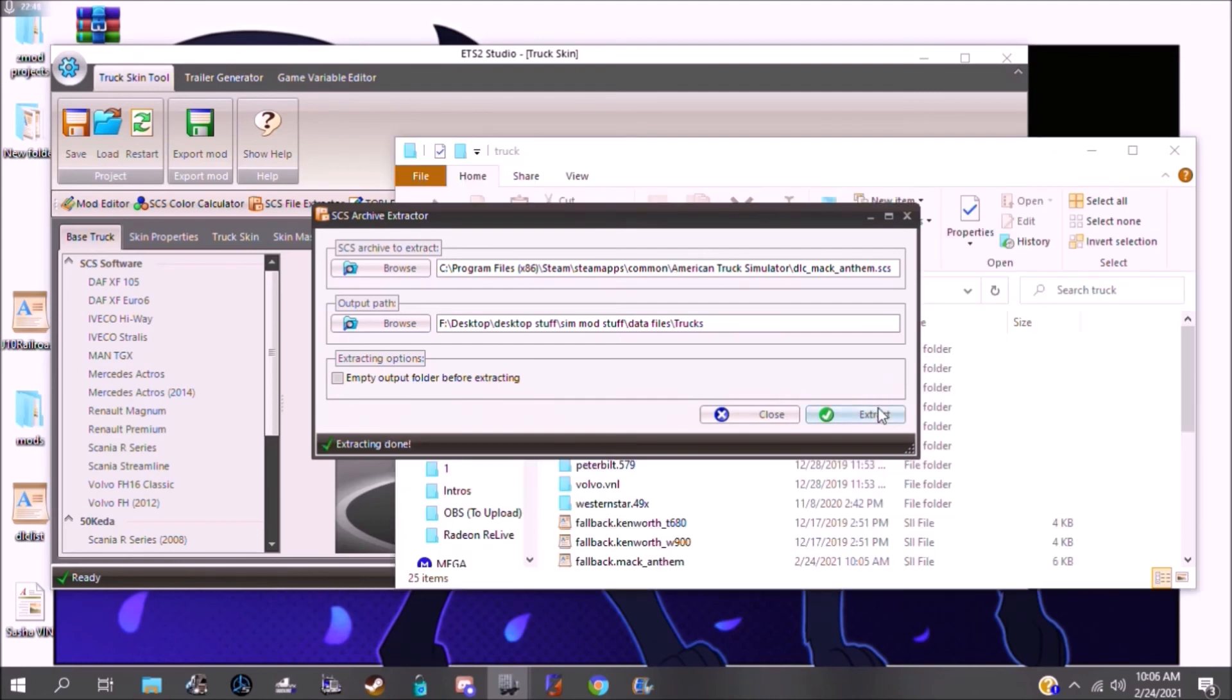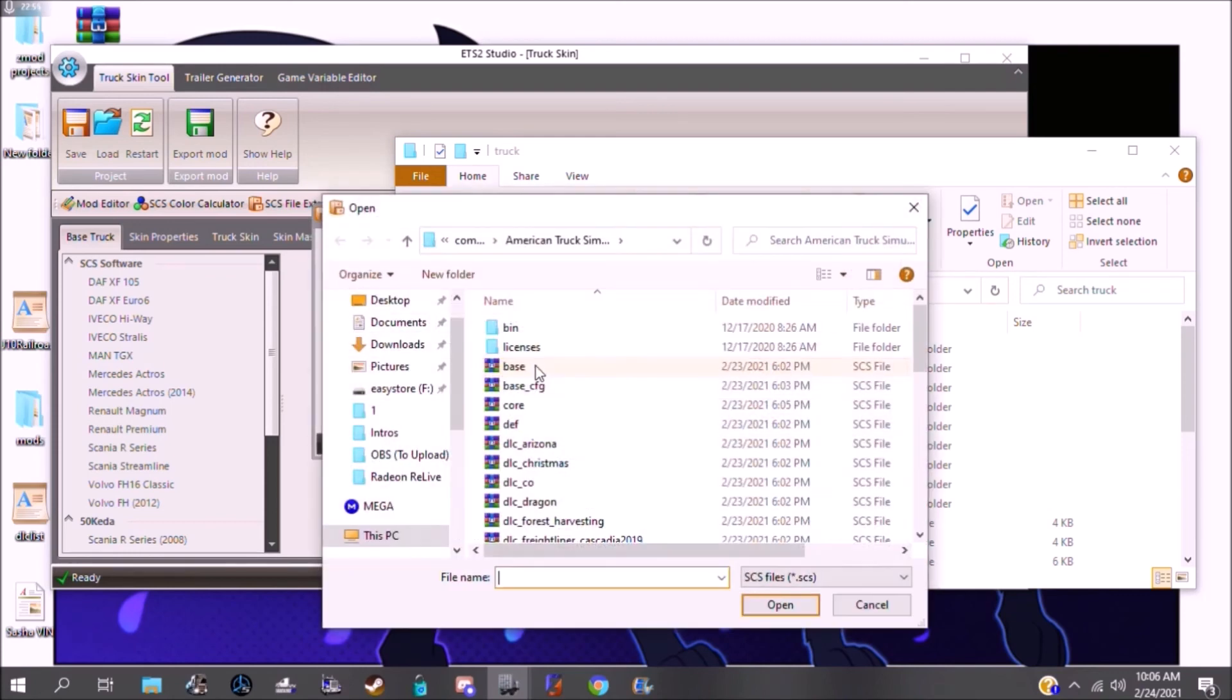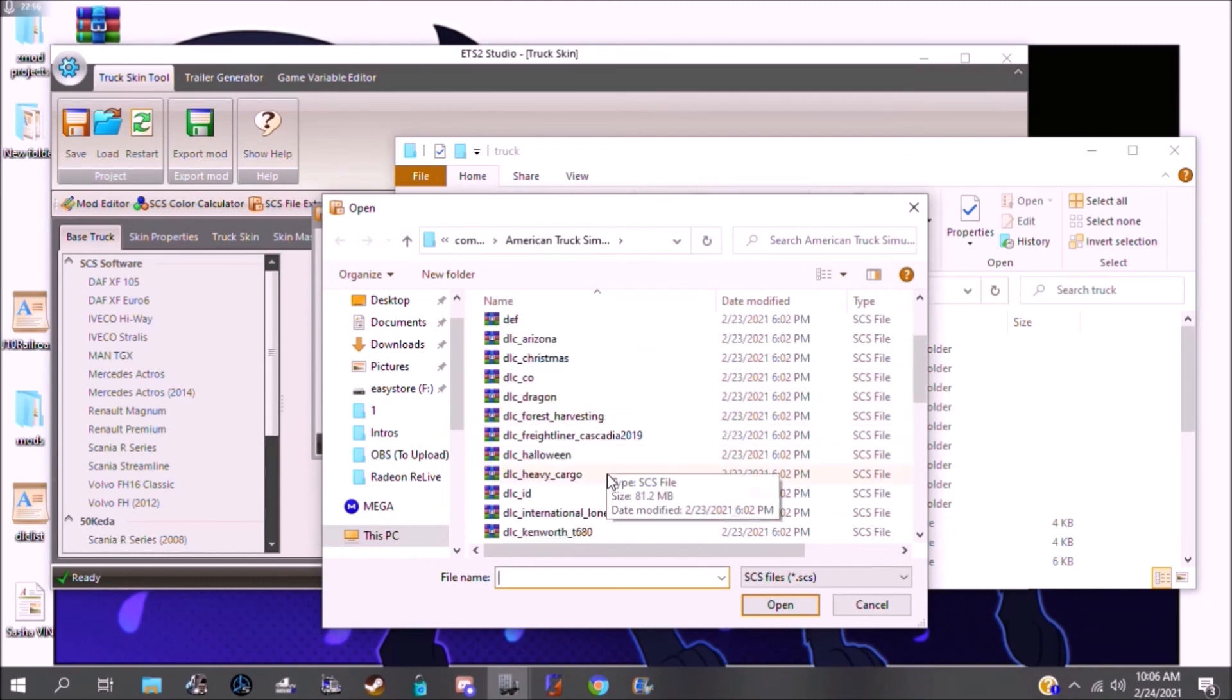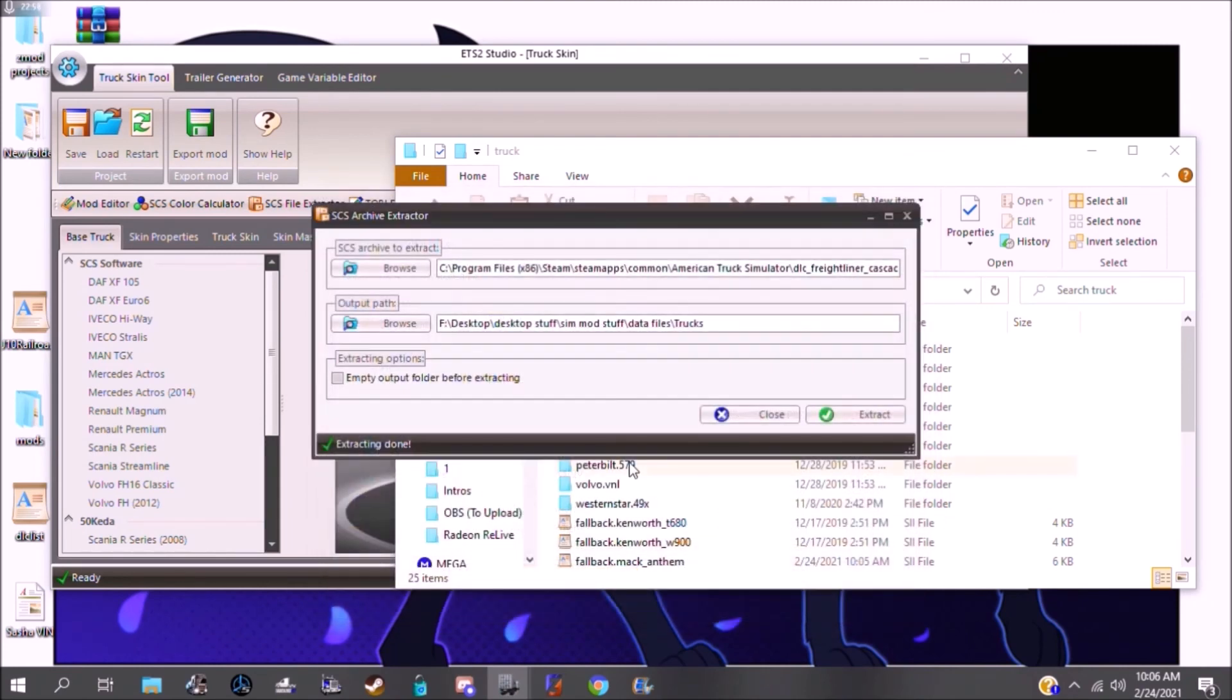Alright, so the extracting is done. So, if you're going to extract more, then you already have your Data Path set. You can just go in and choose a different one. I'm not actually going to extract it because I already have it extracted.